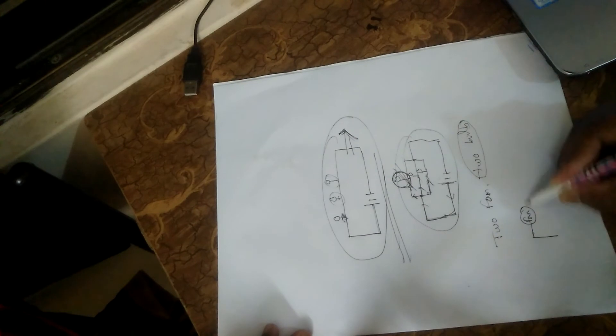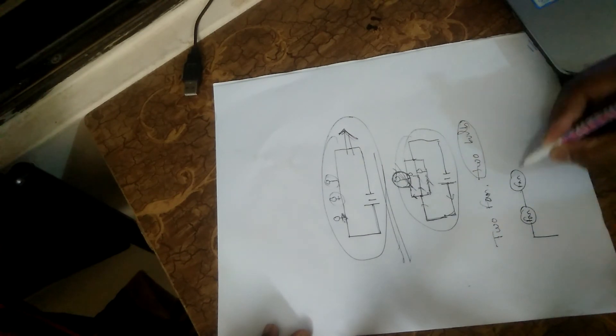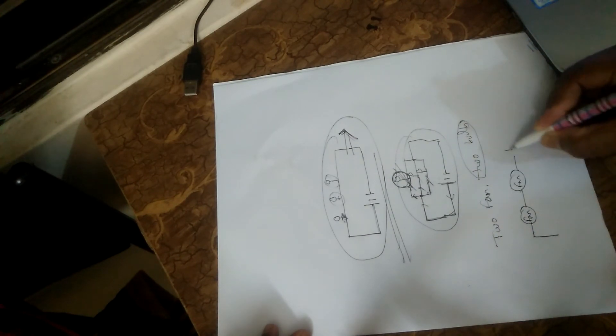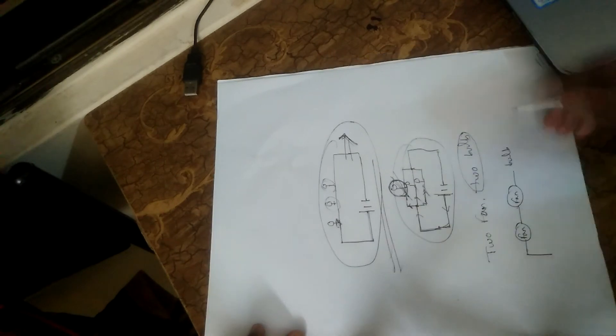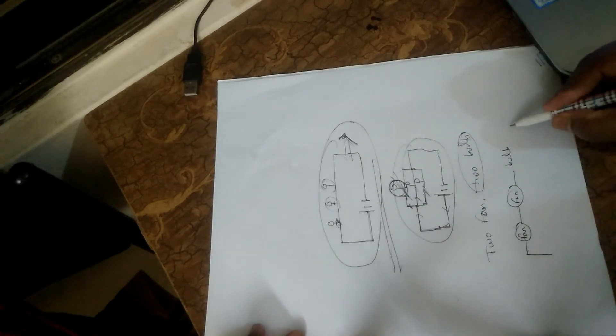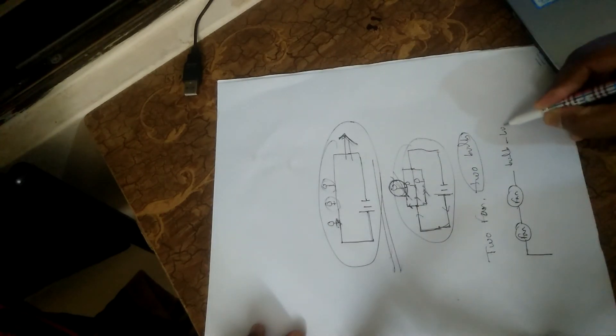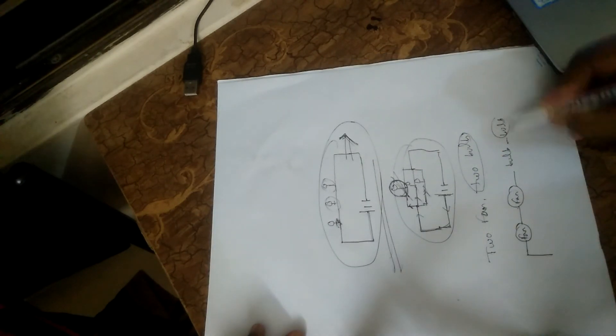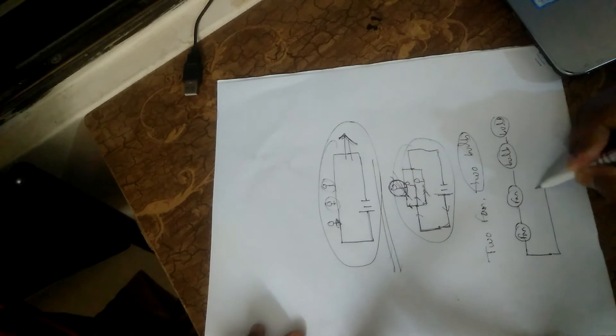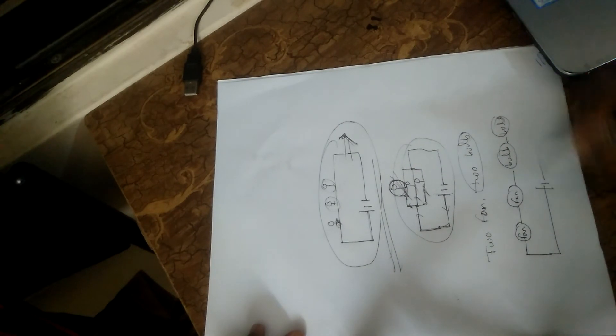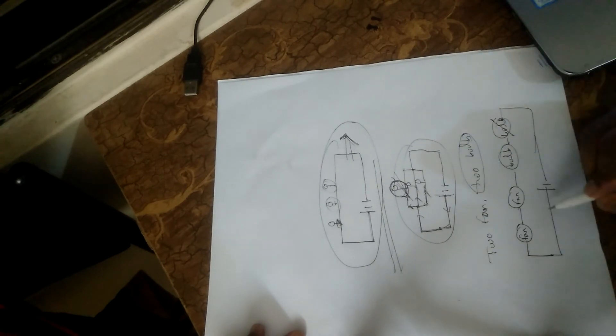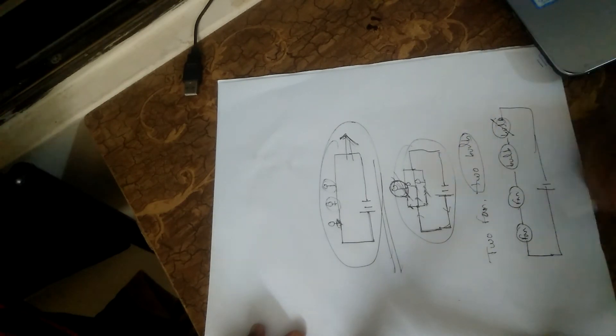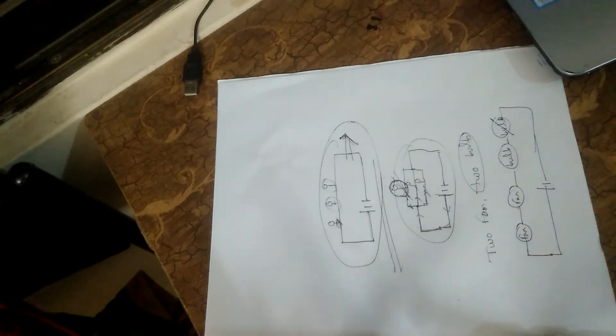If a bulb is connected and one bulb is lost, the whole circuit breaks. This is not a parallel circuit.